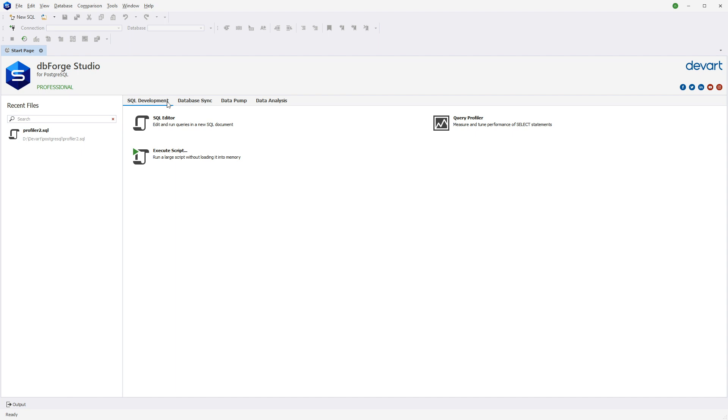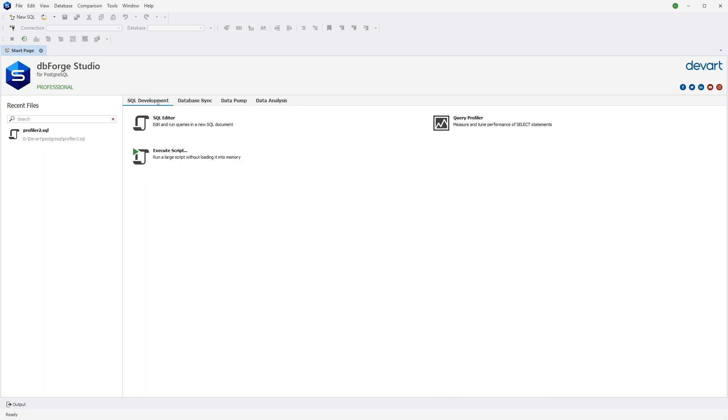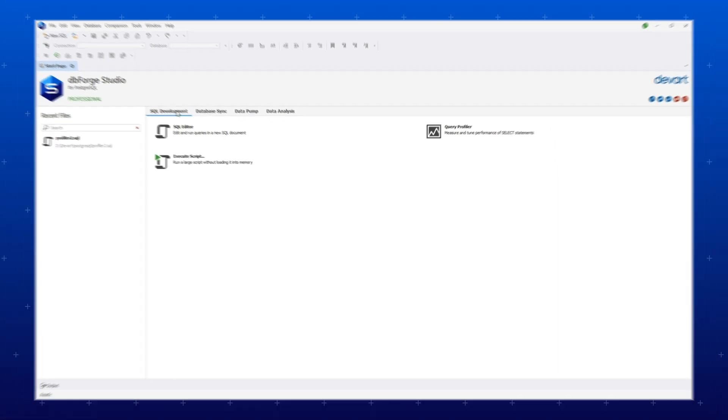For your convenience, they are grouped into four tabs: SQL Development, Database Sync, Data Pump, and Data Analysis. So let's explore all the tabs and look at the tools you can access from them.